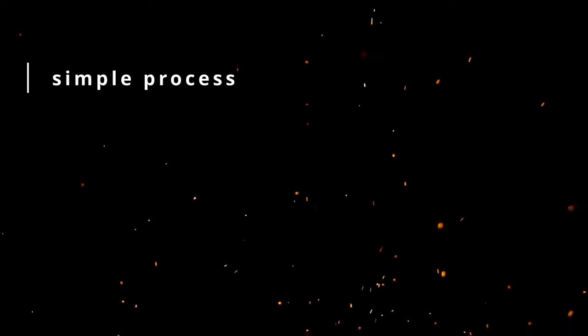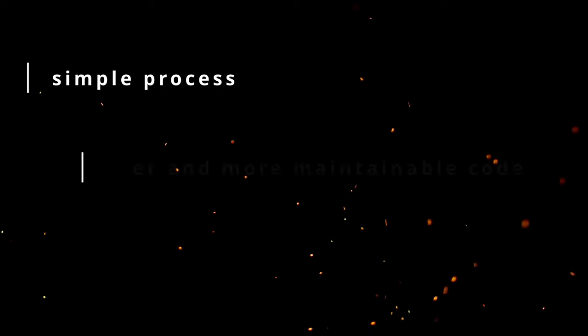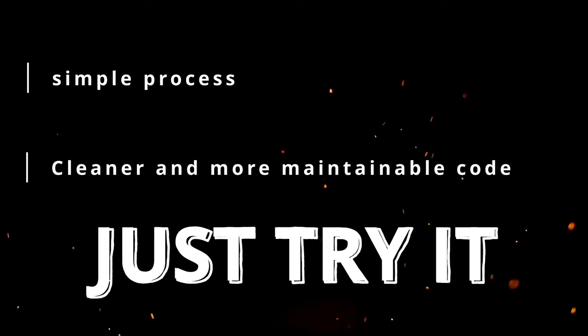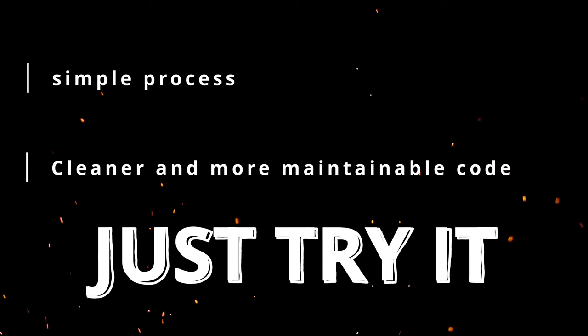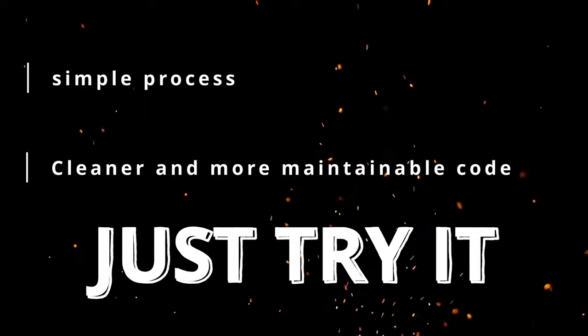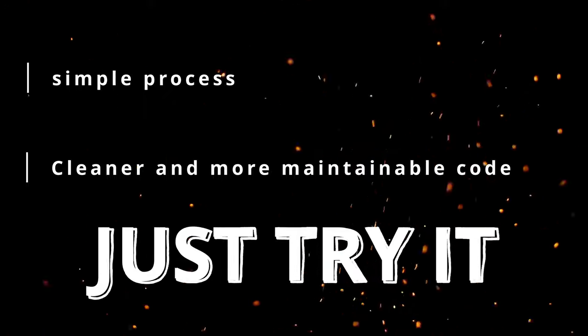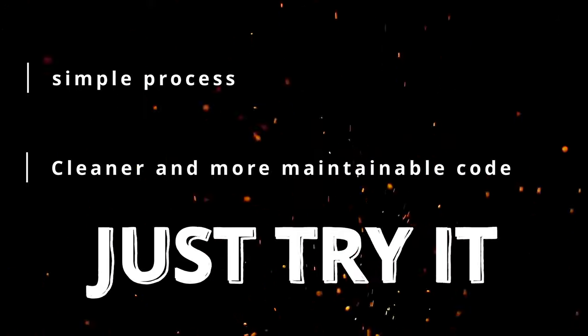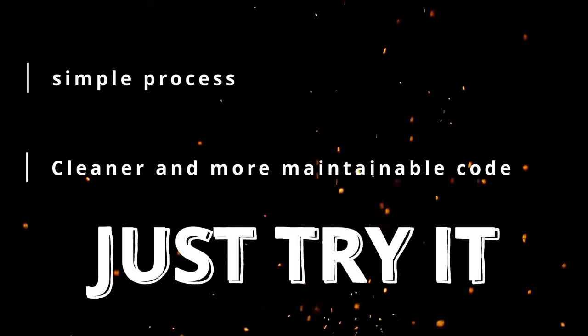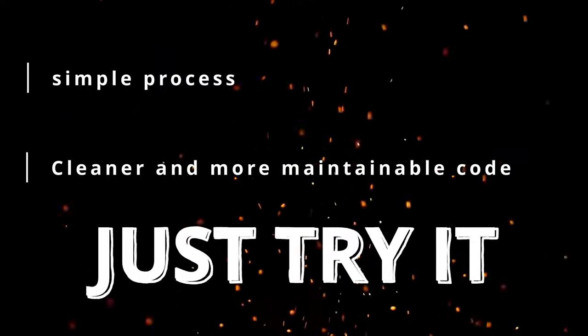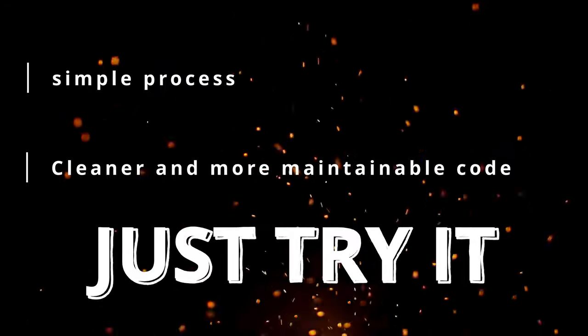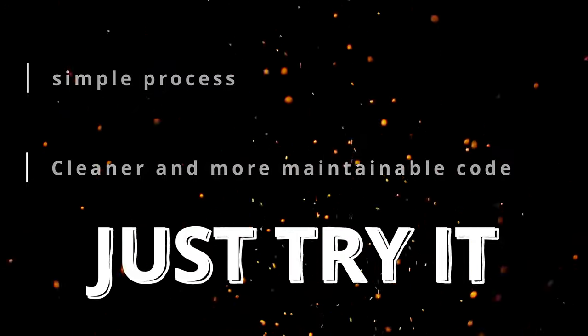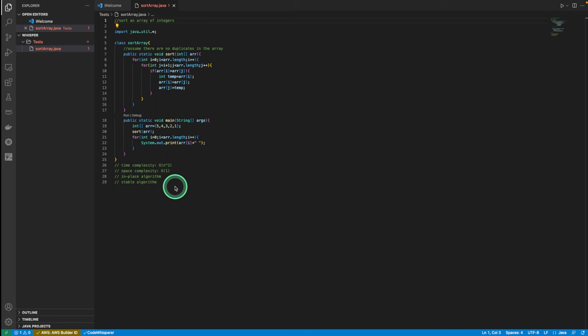In conclusion, installing CodeWhisperer in Visual Studio Code is a simple process that can help you write cleaner and more maintainable code. Give it a try and see how it can improve your coding experience. If you want a more in-depth overview of CodeWhisperer, feel free to let me know. That's it for today's video. Feel free to leave me feedback if you think this video was helpful. Thank you for watching.